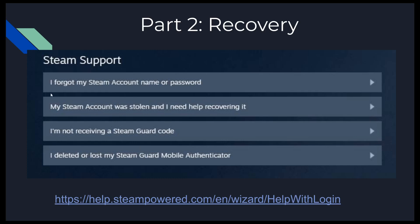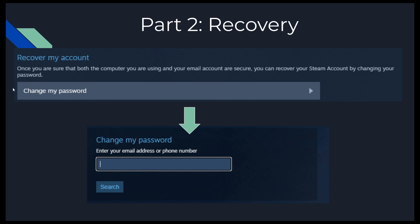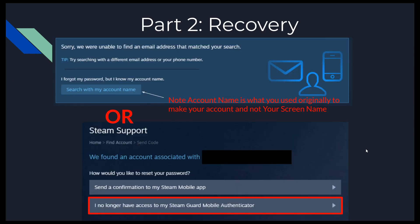Those options are more self-explanatory than the actual recovery phase. The link to this page will also be included in the video description. To recover your account, you're going to need your email address or your phone number. If you don't have either, it will then ask you for your account name. Note: your account name is not your screen name — it's the name you originally used to create your account, whatever you used when you first created it.